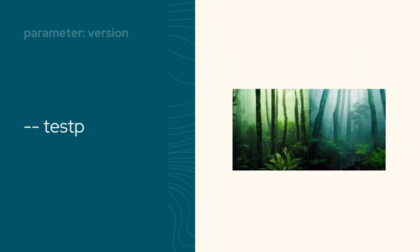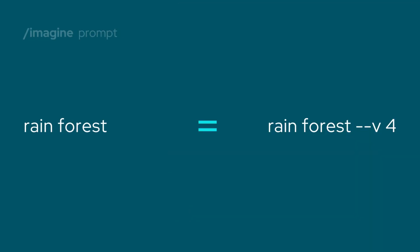For the rest of this video, we'll use version 4, which happens to be the current default model.